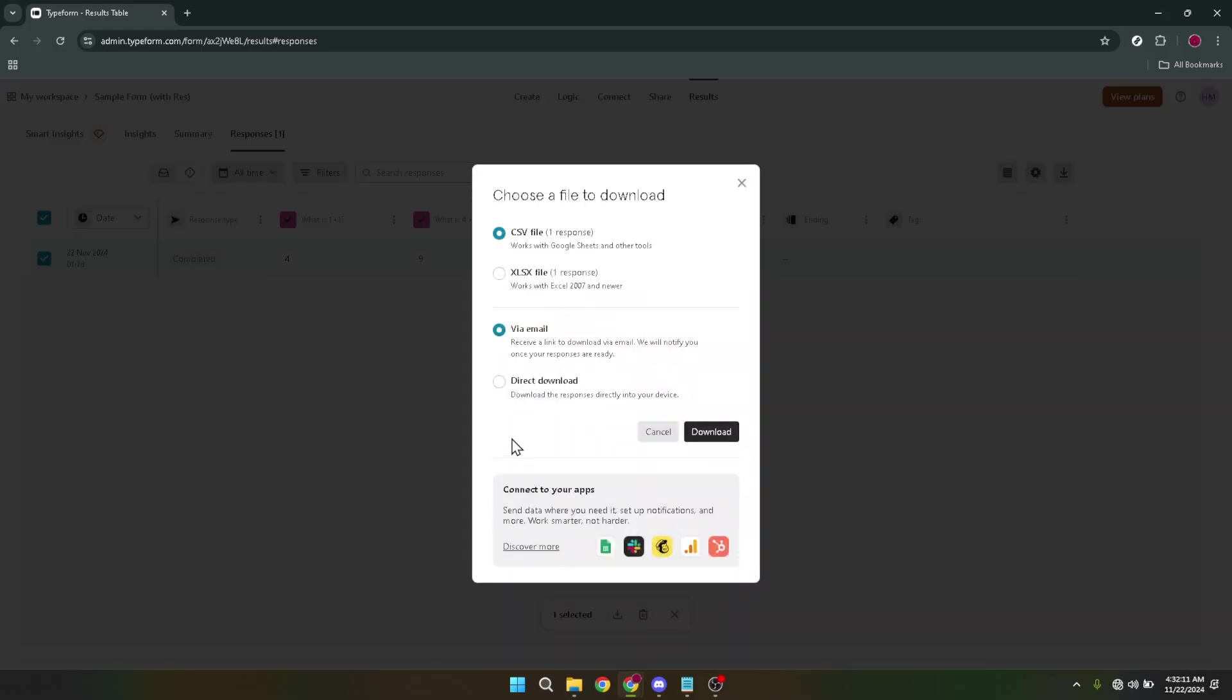Upon clicking the download icon, you'll be presented with a few options. Look for the direct download choice and select it. This option typically offers a straightforward way to initiate the download process, bypassing any unnecessary or complex steps.